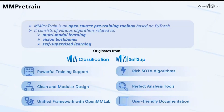MMPretrain originates from MMClassification and MMSelfSup, aiming to provide a unified codebase for pre-training. It supports various vision backbones and vision-language models, as well as self-supervised learning methods. It is also compatible with other OpenMMLab codebases, making it easy to integrate pre-trained models into downstream tasks. For example, you can use all models implemented in MMPretrain as the backbone for detection tasks or segmentation tasks.